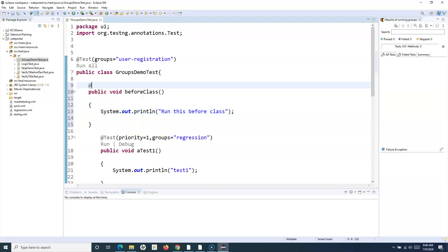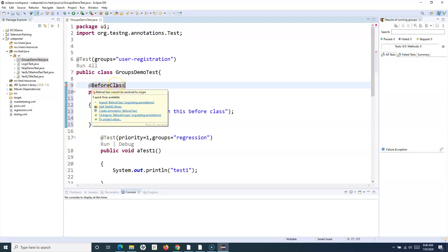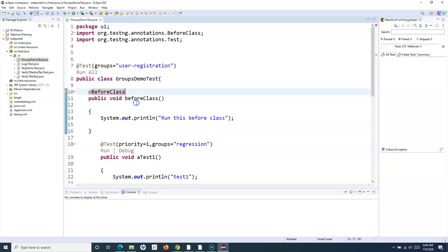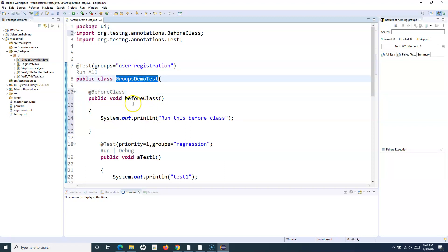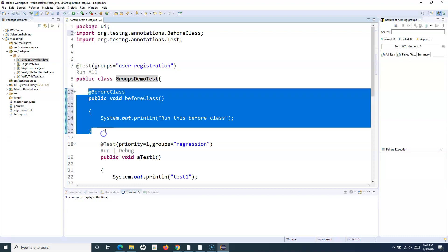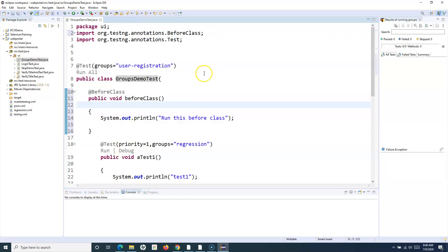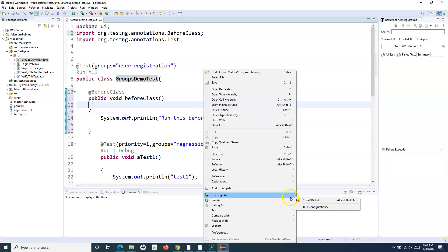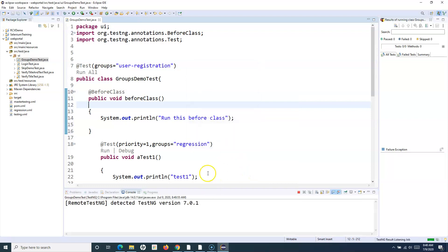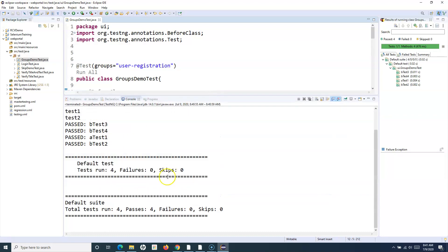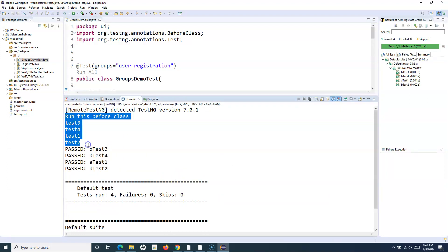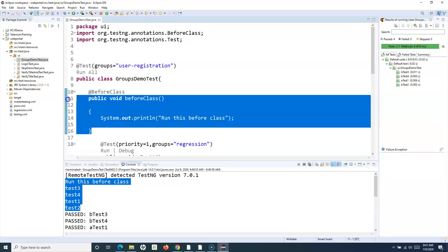I'll annotate this method with the BeforeClass annotation and import it from the TestNG annotations package. What will happen is this method will always run before the first test of this class gets executed. If I just run it as a TestNG test, the line 'run this before class' will get printed prior to running any of the tests.